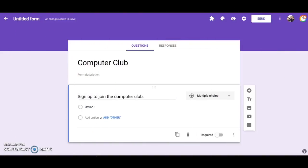In this screencast I will provide a brief demonstration of how to use the Google Form Add-on Form Limiter. The purpose of this add-on is to allow you to turn off a Google Form or stop accepting responses after a certain number of responses or at a specific date and time.